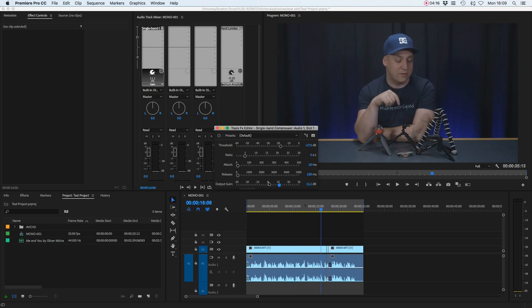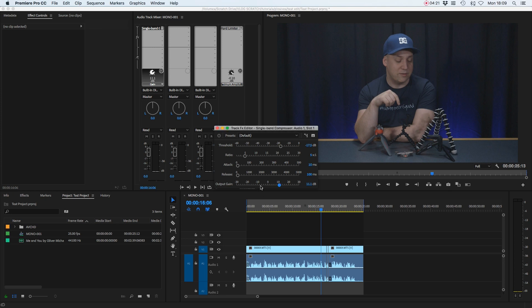So there we have it. The compressor has worked on the dialogue by squashing the difference between the loud bits and the quiet bits of my voice, and at the end of it has turned the whole thing up so we now have a voice that pops a bit more on the mixers and is just generally a bit louder.